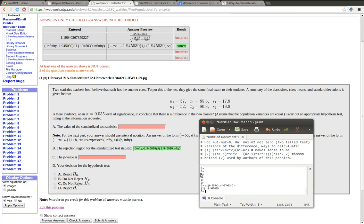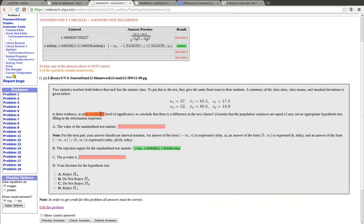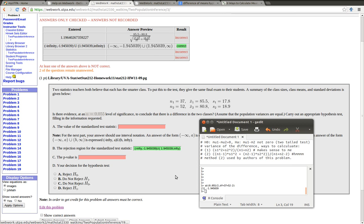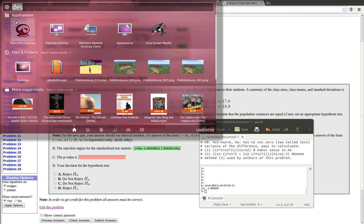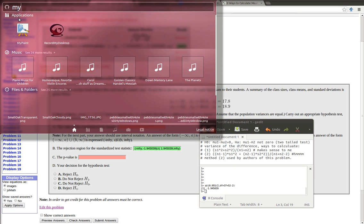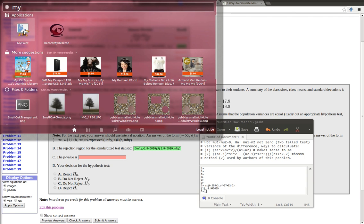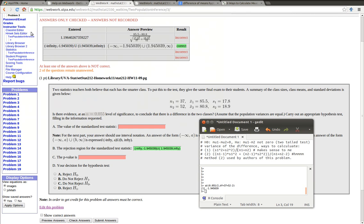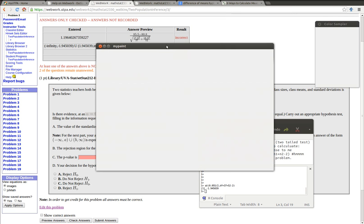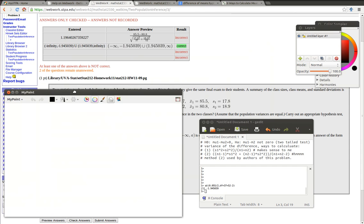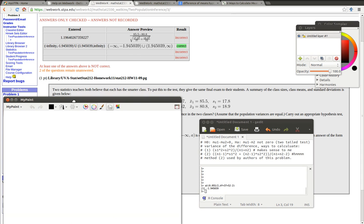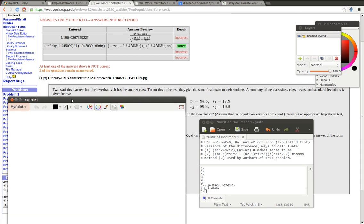So we need to do some calculations here. The easiest calculation is finding the rejection region because that's just based on what the alpha is. They told us that the alpha level was 0.055 and so we can quickly calculate that. I've done that calculation down here. I'll take QT because it's a two-tailed test. I'll look at 0.055 and split that into two pieces. Let's just quickly draw a chart here so that you can see what the reasoning is there.